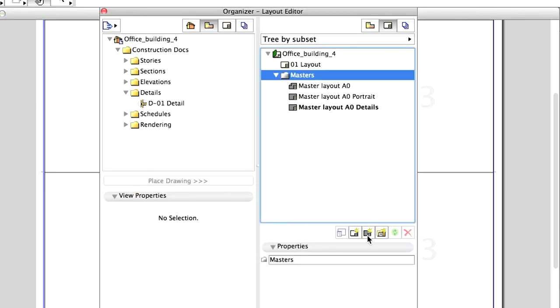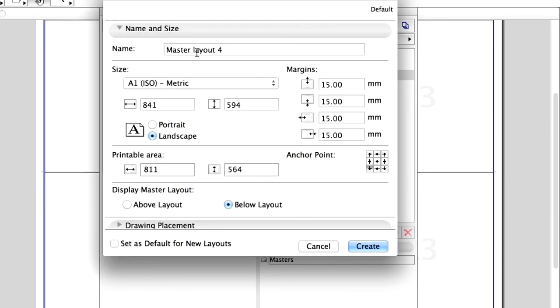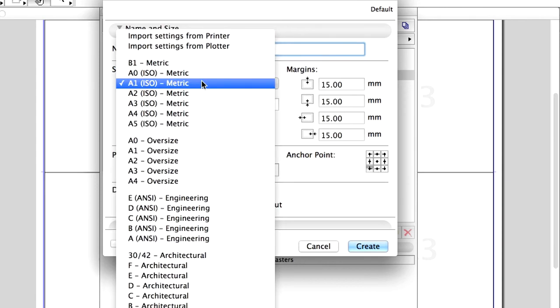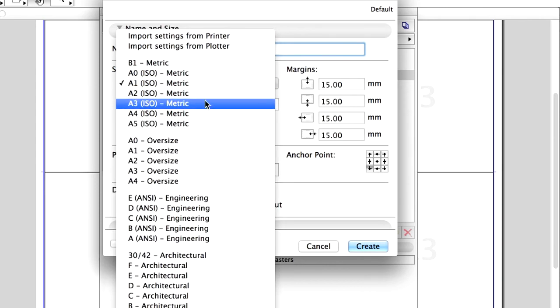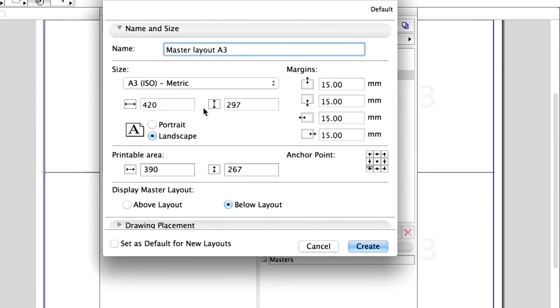Finally, create a Layout for the renderings. Set the name to Master Layout A3. Change the size to A3 and modify the Orientation to Portrait. Click Create.